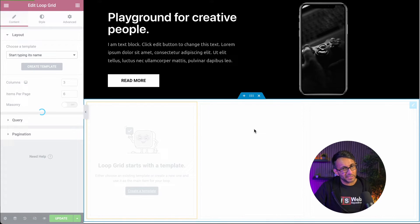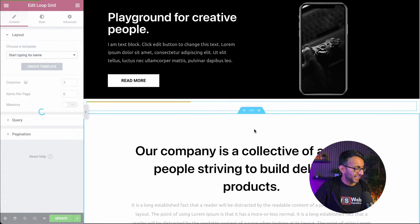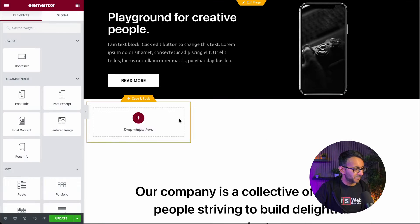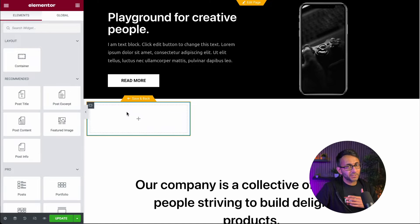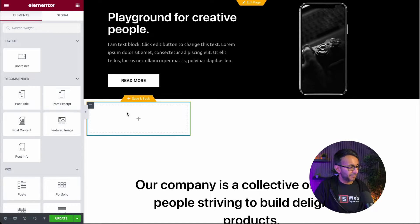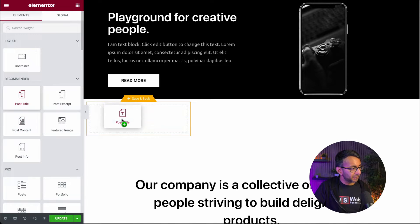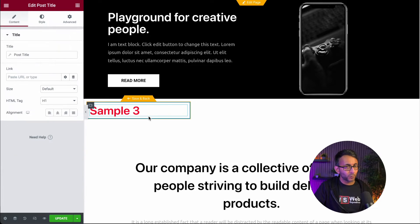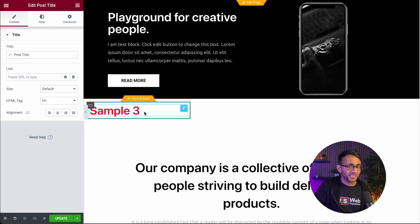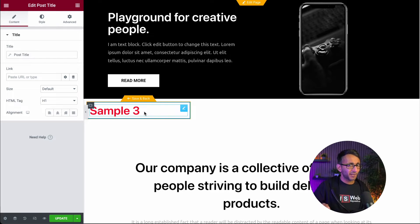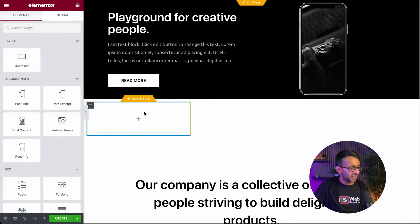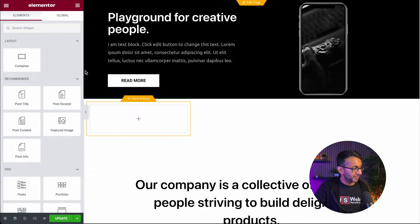Please do remember you can include or exclude certain terms or categories. At the moment you only have a grid of three. Once it's built, you can modify that to be five columns, three columns, two columns on mobile. So what we've first done is ensure it's clicked onto products, and then we are going to click create a template.